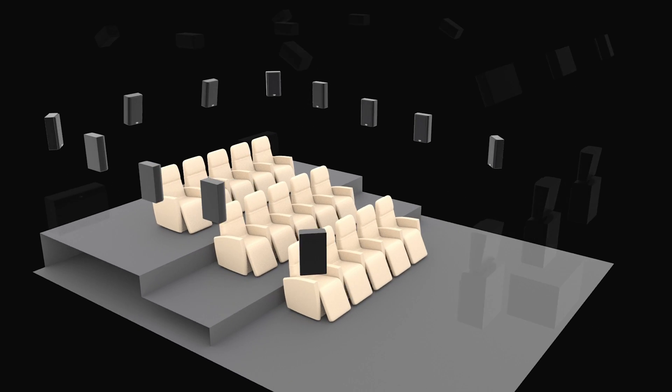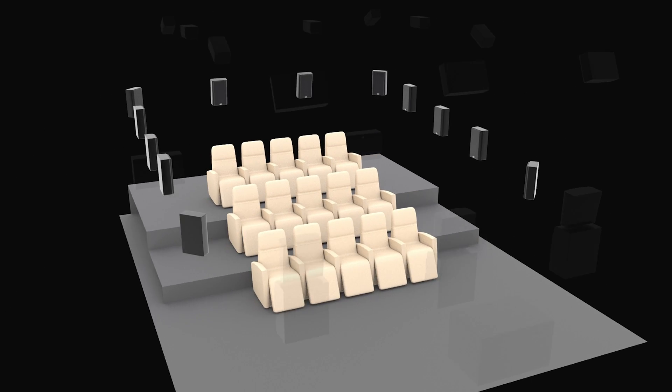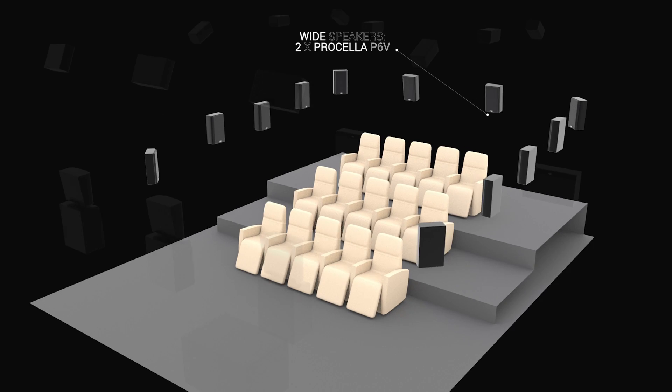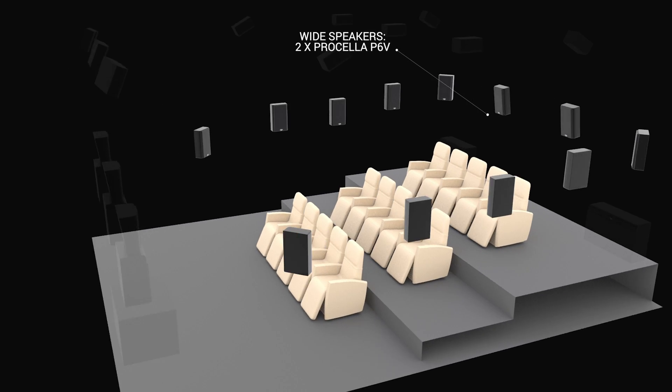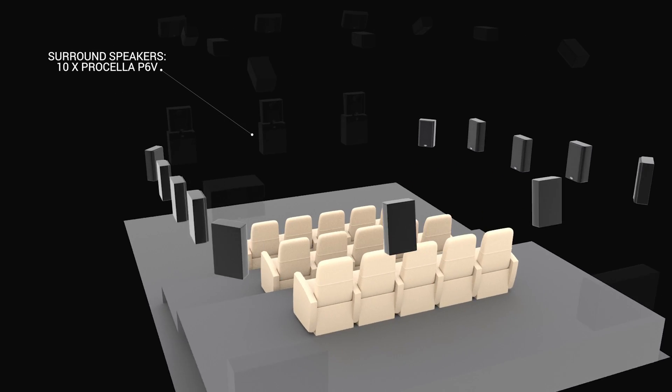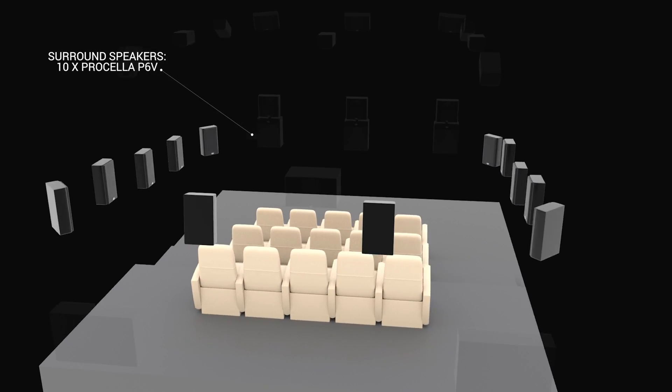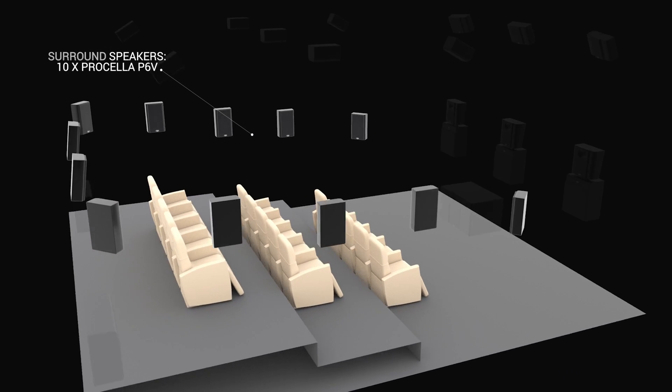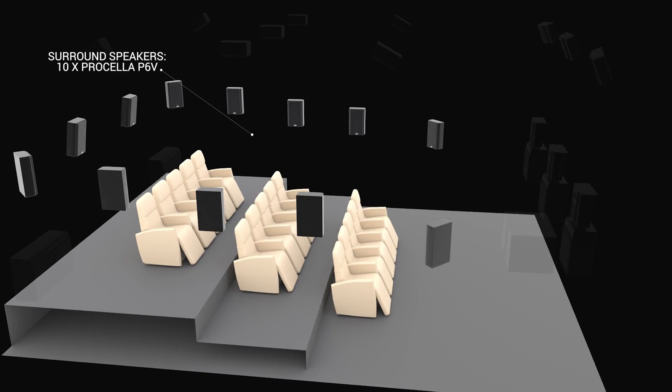A pair of P6V wide-channel speakers fills the gap between the screen and the listening area, while another 10 P6Vs are the ear-level surrounds with three on each side and four behind you.